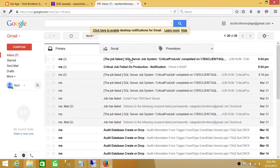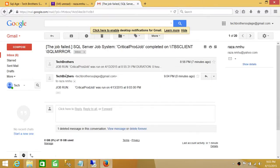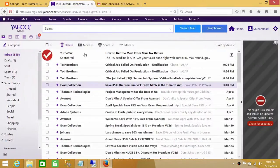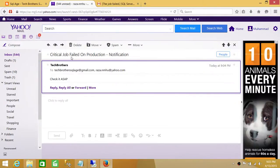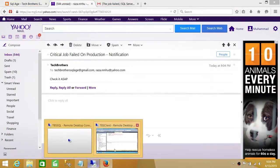I do have the email right here. It says SQL Server job failed. As you can see, a critical job failed on production — notification that this is our body — check it ASAP. And right here are the multiple recipients that we put in. So our notification really did work. Let's go back to our script. This is the first method. It works pretty well. Now let's go ahead and use the second method.